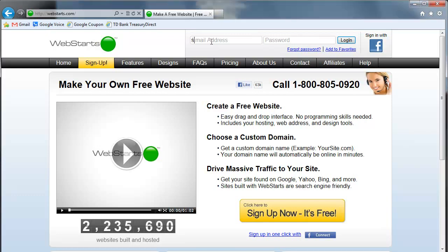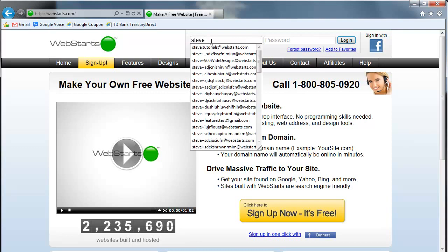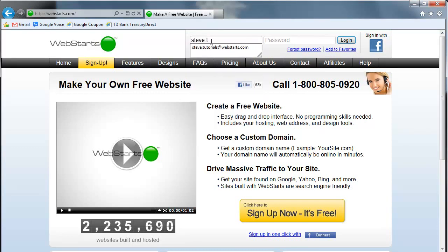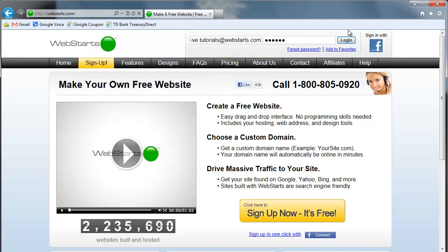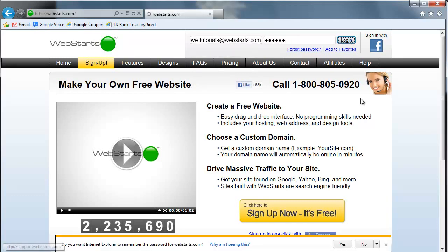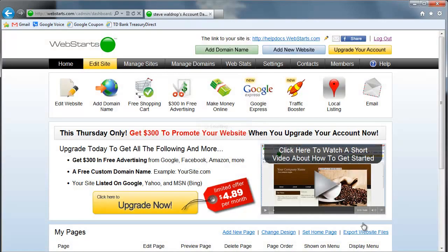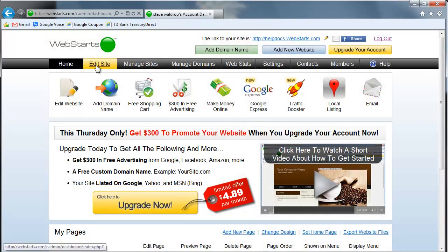So let's start by logging into your account. Once you're logged in, click to edit your website.